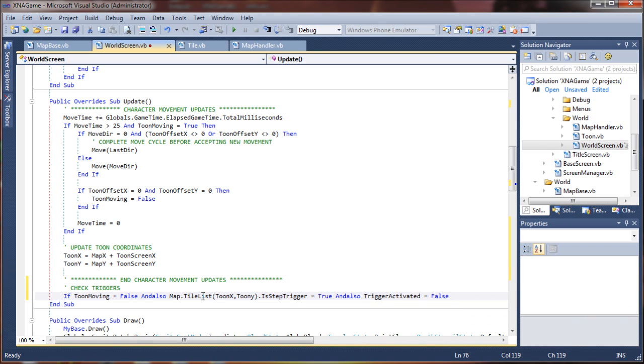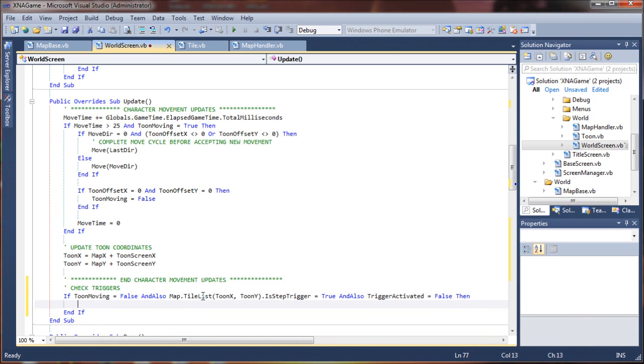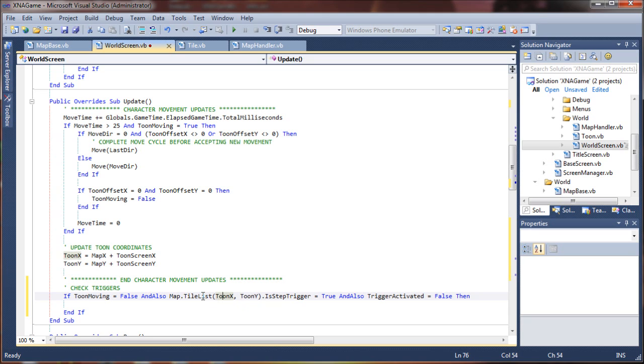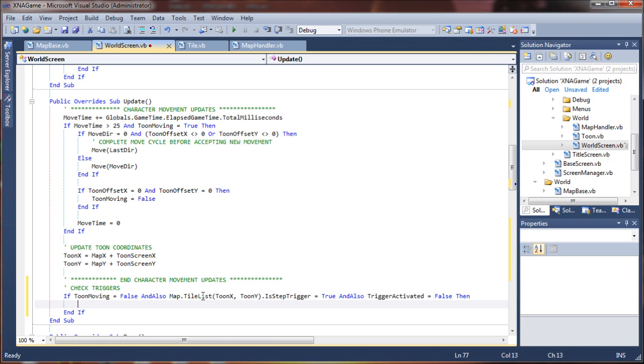So as long as the trigger hasn't already been launched, the map tile that the character is standing on is a step trigger. If all those are true...